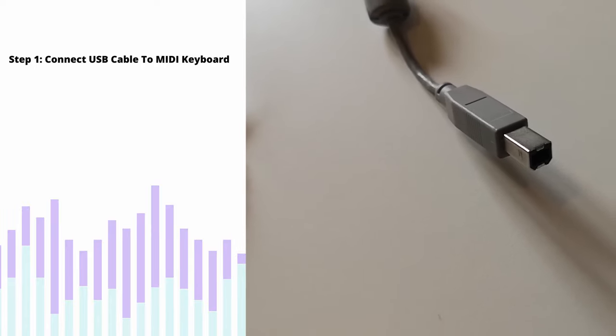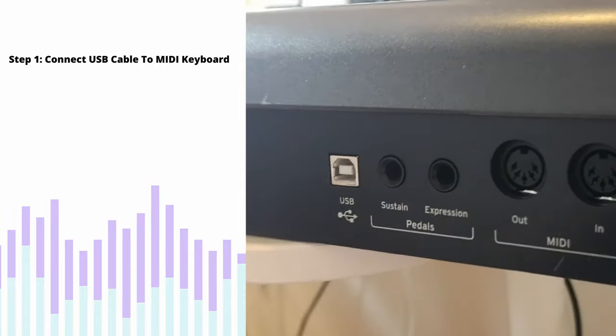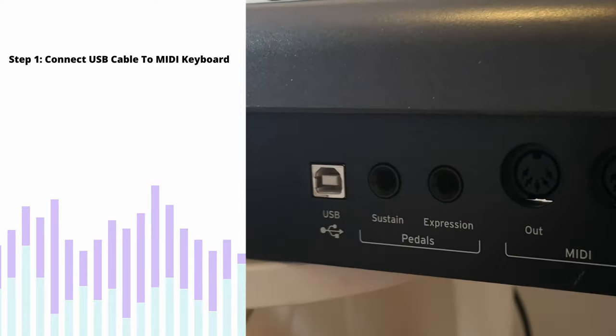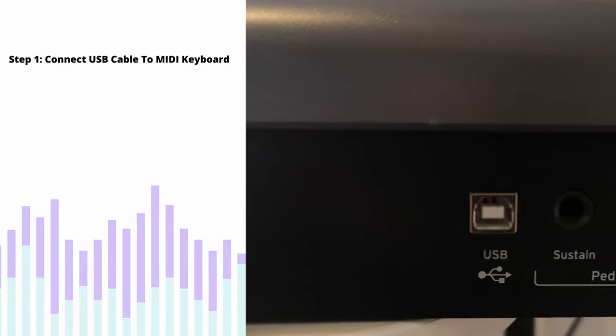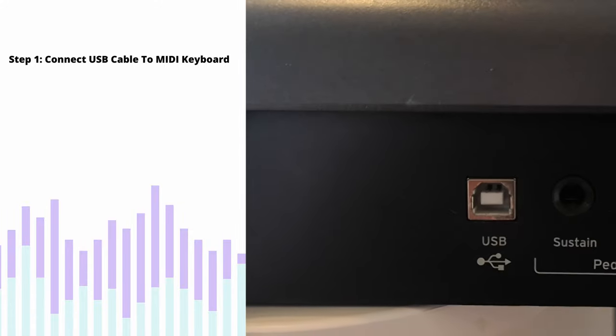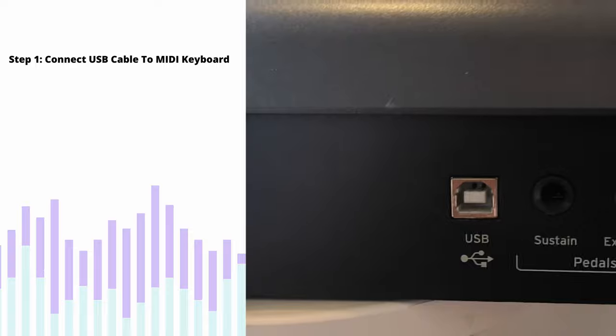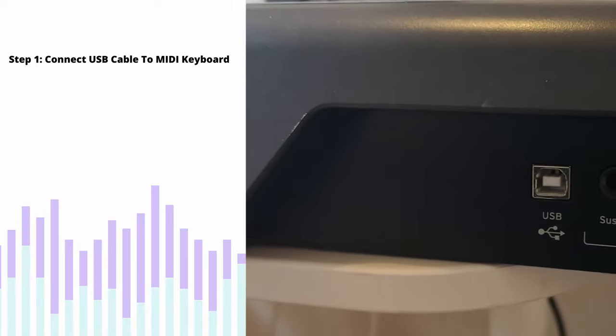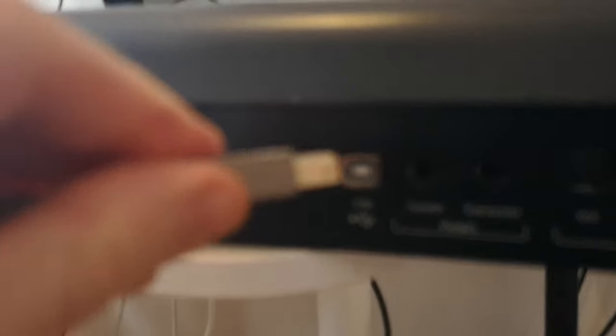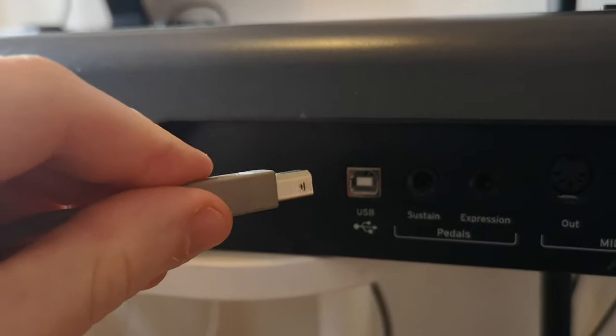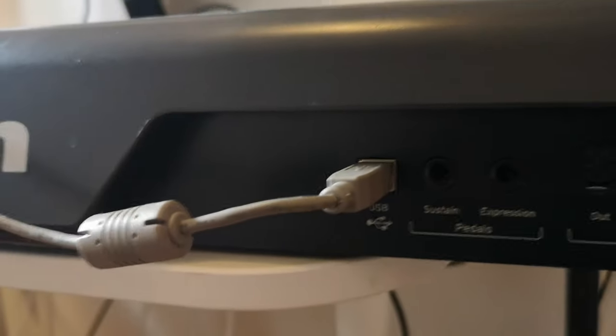So then go to the back of your MIDI keyboard and you'll see the USB connection there, clearly labeled in most cases like on my MIDI keyboard here. Then just take your USB cable and plug it in there, and that is step one. Complete!